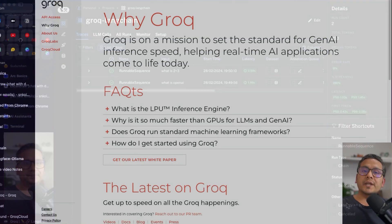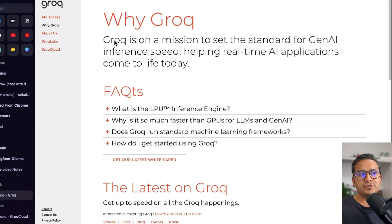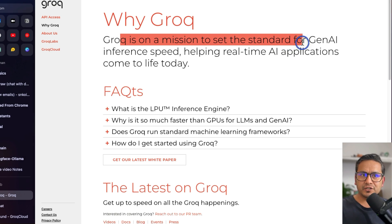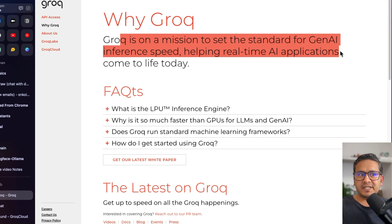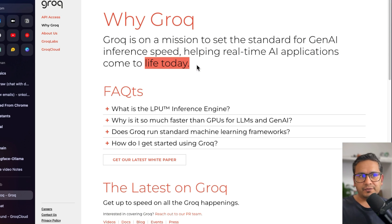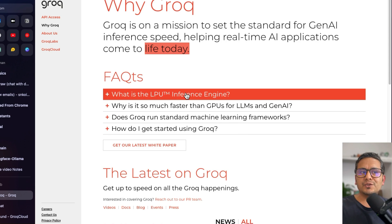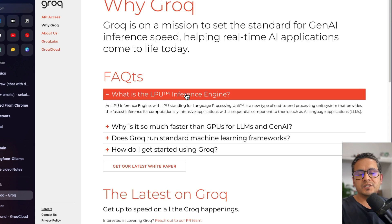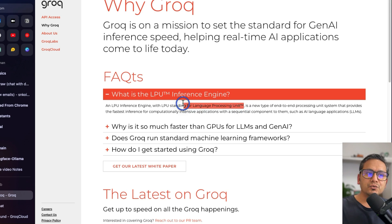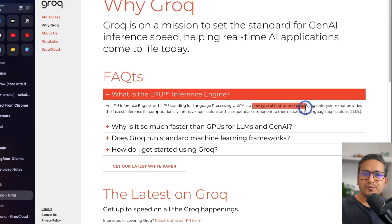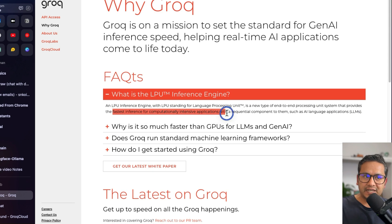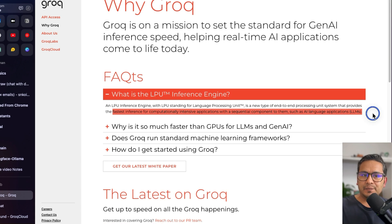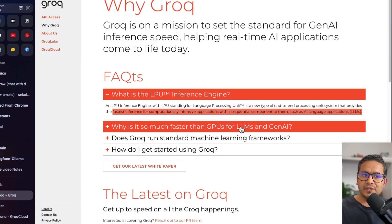First things first — what is Groq? As mentioned here, Groq is on a mission to set the standard for generative AI inference speed. They are not providing any training, just inference, helping real-world AI applications come to life today. One of the FAQs covers what the LPU inference engine is. You've heard of CPU and GPU, and maybe TPU — but this is the LPU, which stands for Language Processing Unit. It is a new type of end-to-end processing unit system that provides the fastest inference for computationally intensive applications with sequential components, such as AI applications and LLMs.